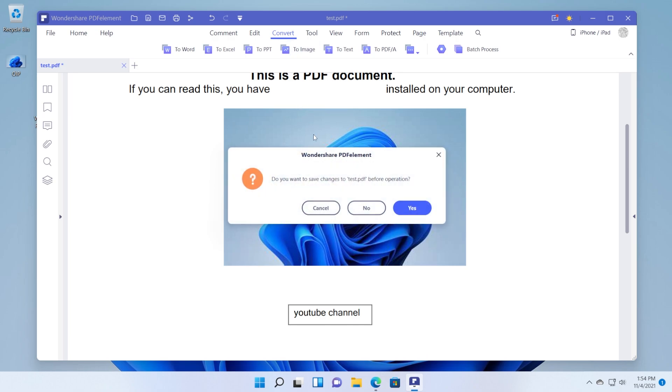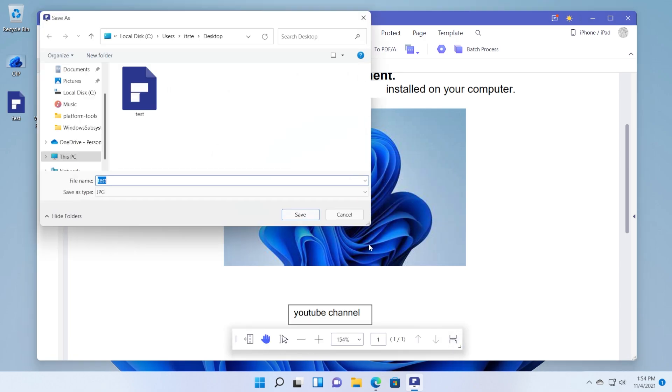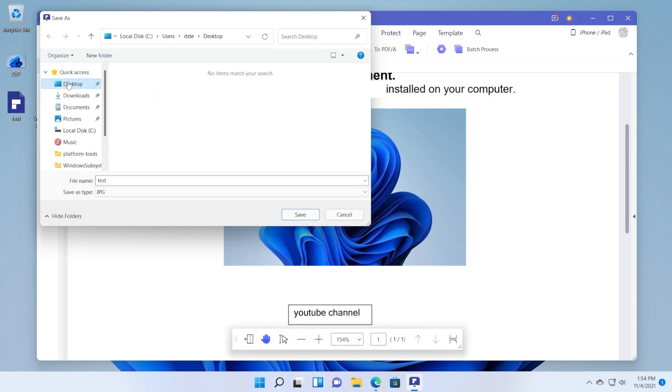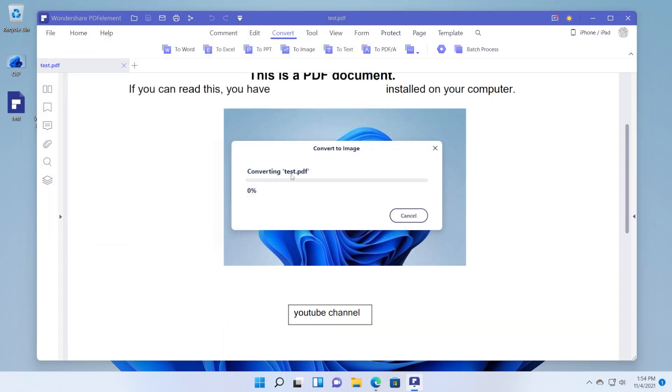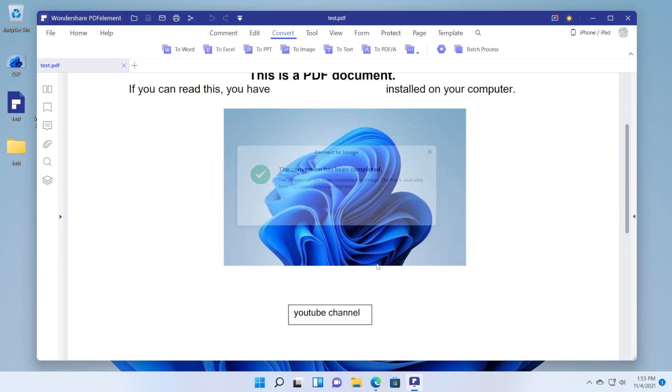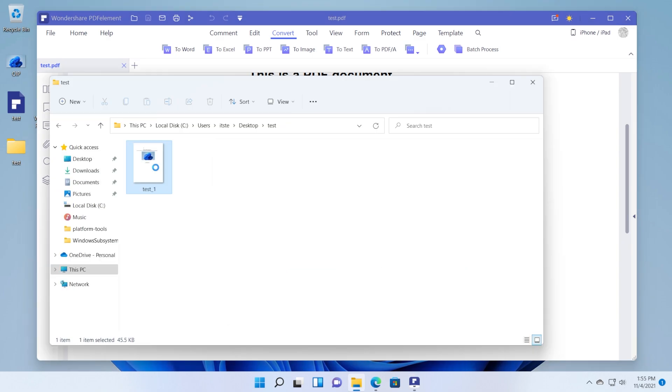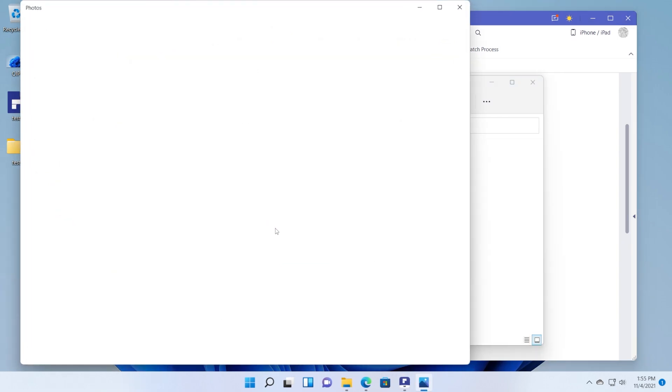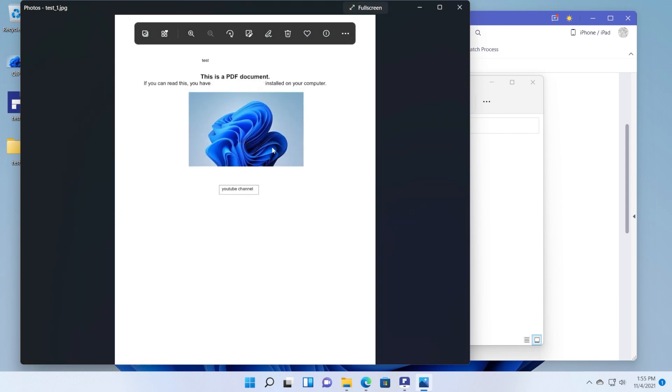For example let's convert our PDF document to an image. I'm going to save the changes and then I'm going to select desktop and it's going to convert our PDF document into a .jpg file. That's really cool. Just wait for the conversion process. After the conversion has been completed we can open to see the file. We have the file here as you can see it was converted into a .jpg file.